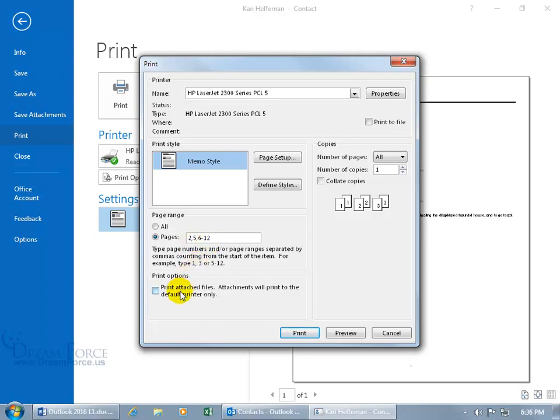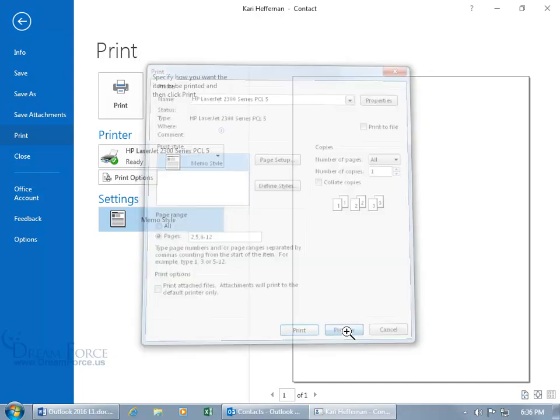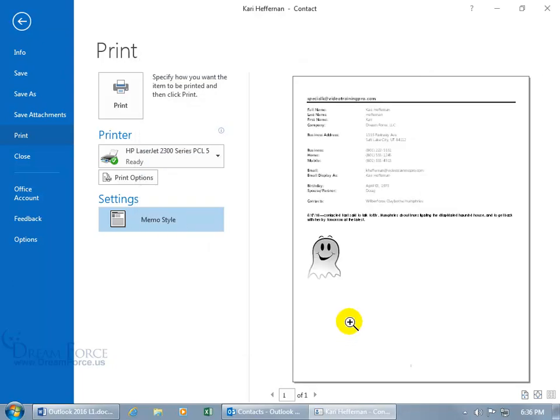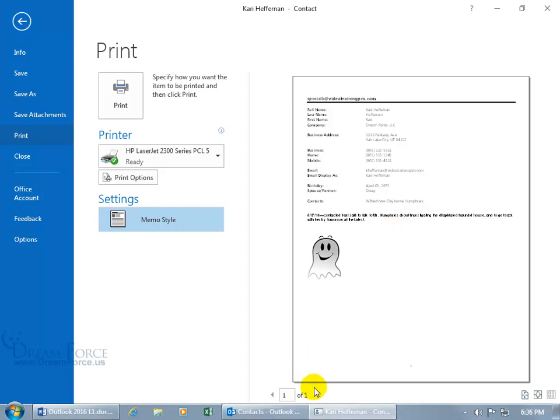And you can print attached files by checking the box and you can change the number of copies if you want additional copies. And then if you want, after you made the changes here, click on preview to update the preview window because what you see here is what's going to be coming out of your printer. So if you chose certain pages and you had a total of 20 and you only chose 3, you should only see 3 down below here.